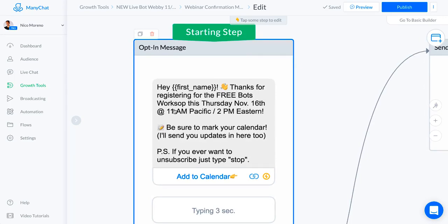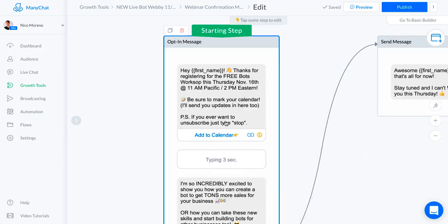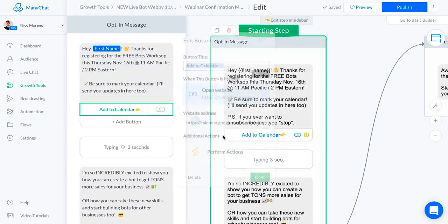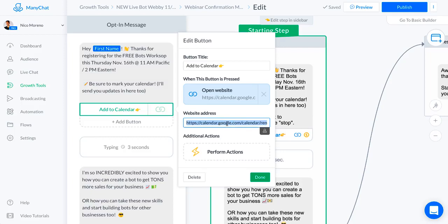Just basically tell them the time, tell them all the details. I told them to be sure to mark your calendar and also warn them that they'll be getting more messages from me so they're not surprised. Then PS if you ever want to unsubscribe just type stop. The call to action for that first message takes them actually to their Google Calendar where they can put in a time block.